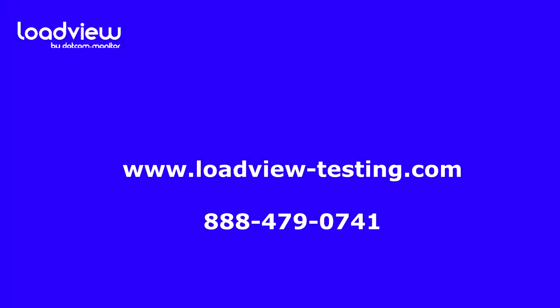Thank you for watching. If you have any questions or would like to try LoadView yourself, please visit our site or contact our support team at 888-479-0741. Thank you again and happy testing.